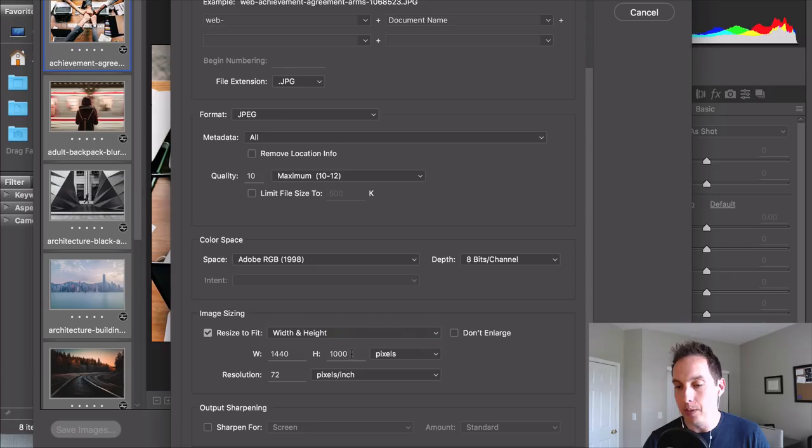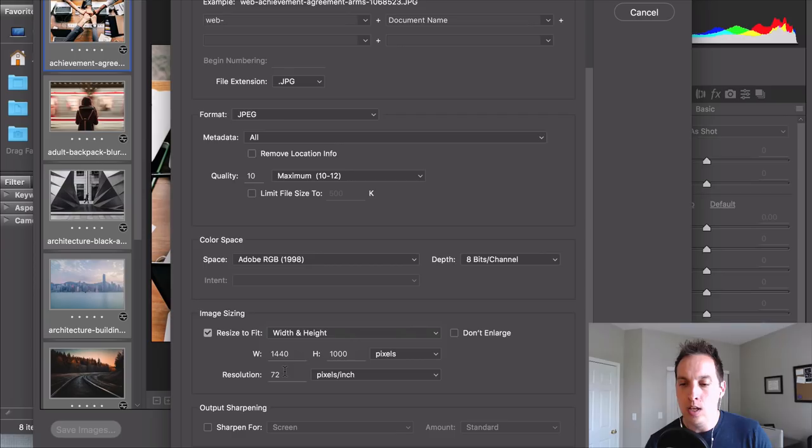When images are downloaded from stock photo sites or cameras they're going to be really big they're going to actually be either 150 or 300 and you do not want to upload big resolution images.